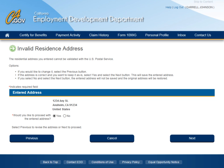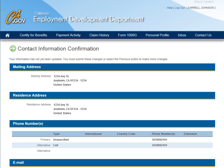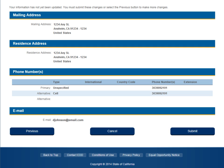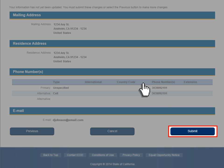If you have entered an address that cannot be validated, UI Online will display the Invalid Residence Address page. The page will display the option to use the addresses entered or select the Previous button to correct the address. Once on the Contact Information confirmation page, it is very important to remember that your address will not be updated until you click the Submit button on this page.